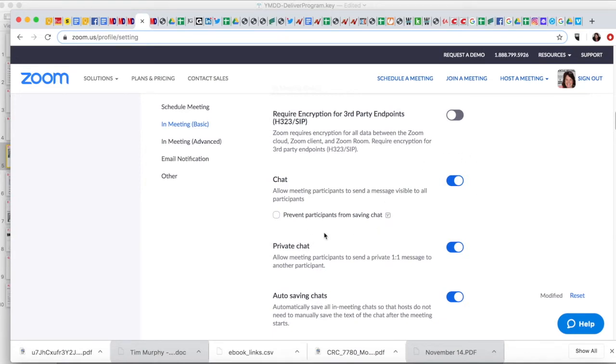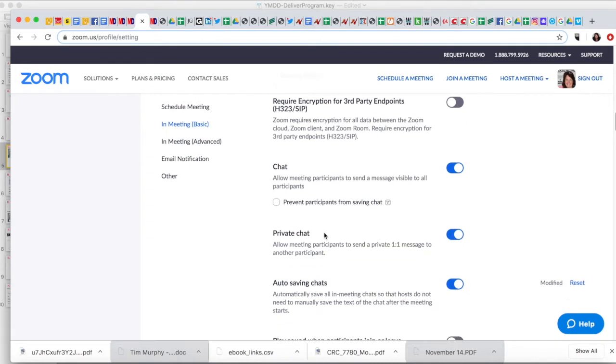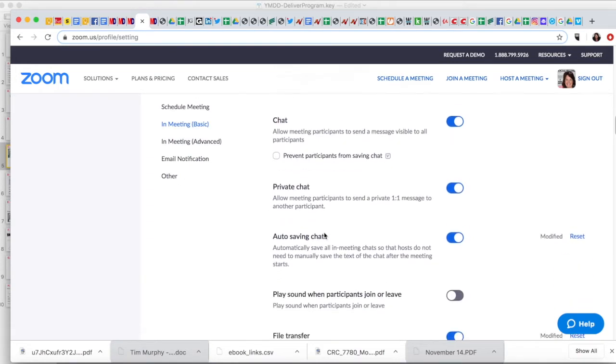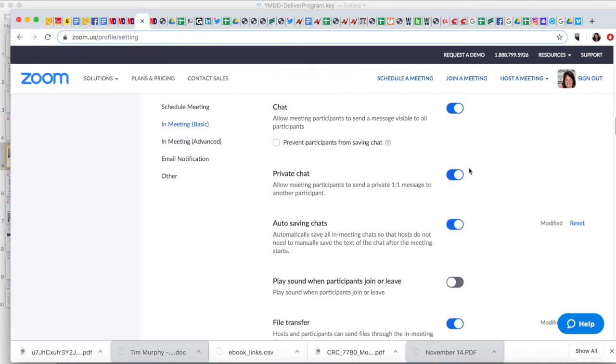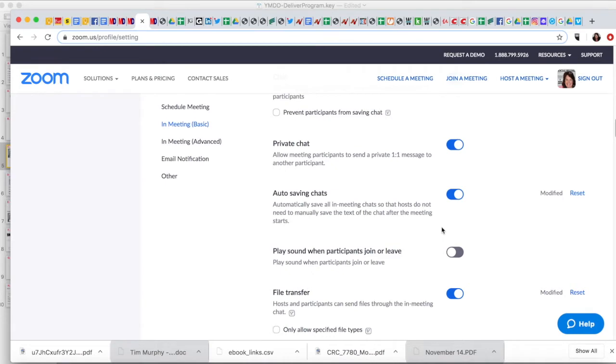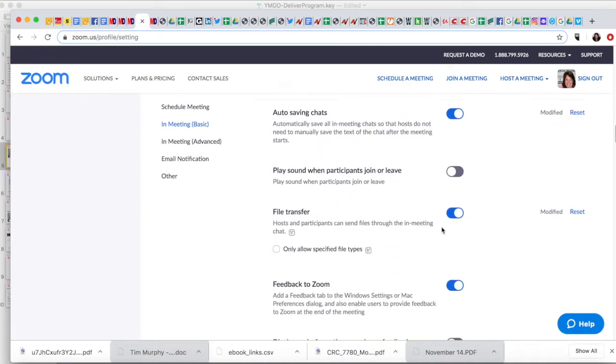Mute participants upon entry for sure. You want to allow chats to happen, allow private chats as well, and that you save the chat so that when you download your video that comes as well. Obviously, sometimes, you know, particularly in a webinar not so much in a meeting situation, but someone might ask a question that you didn't catch and you can read the chat after.